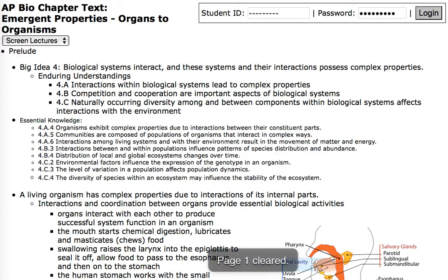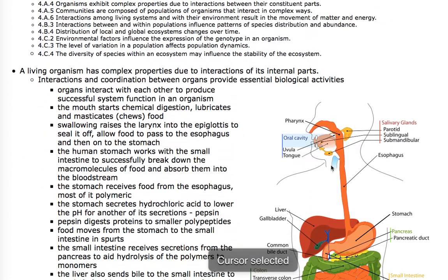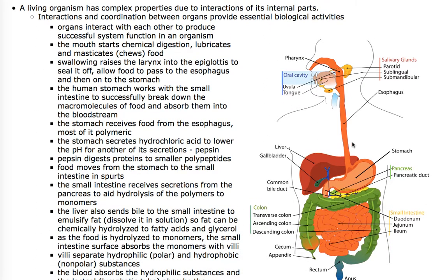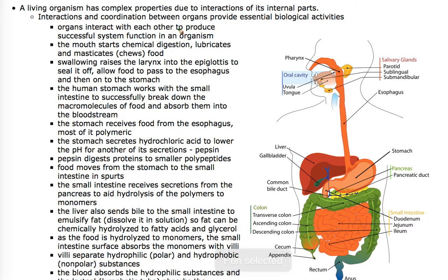This first part of the chapter covers interactions of organs in organ systems. A living organism has complex properties due to interactions of its internal parts. Organs interact with each other to produce successful system function in an organism.